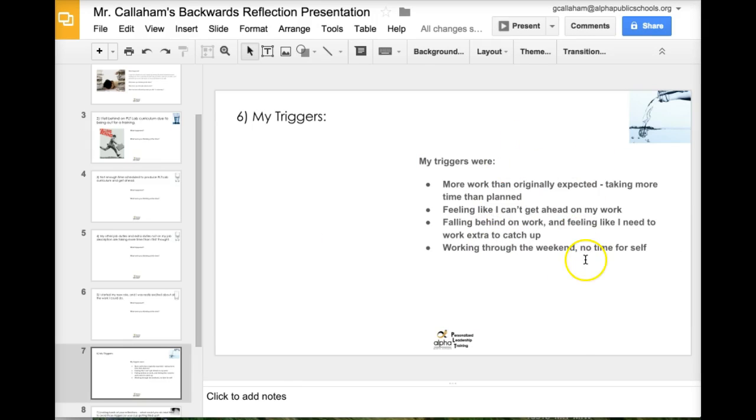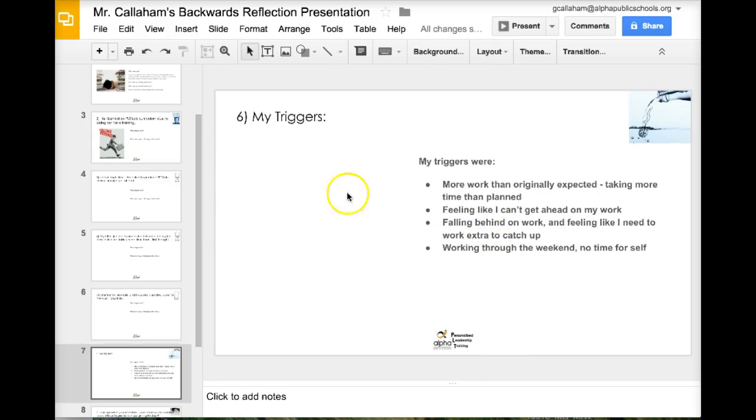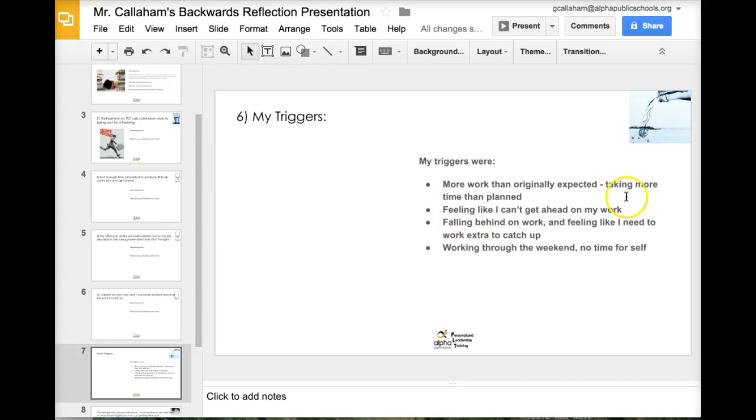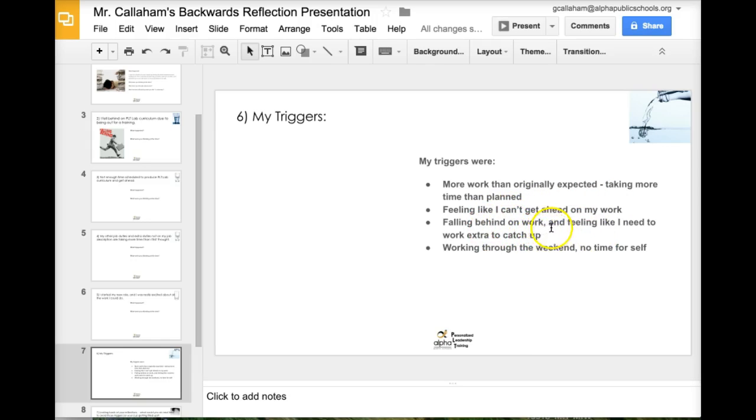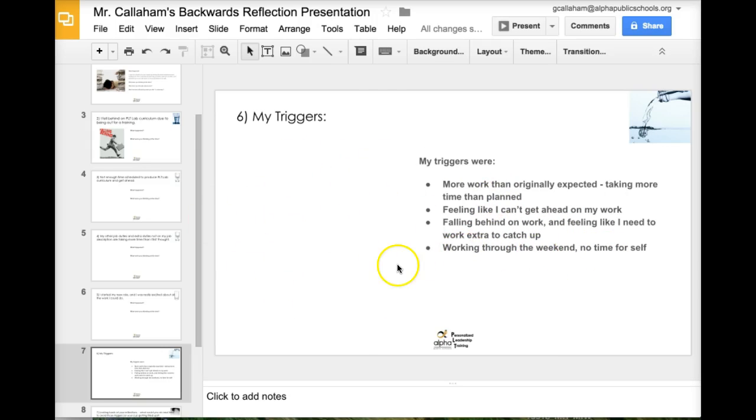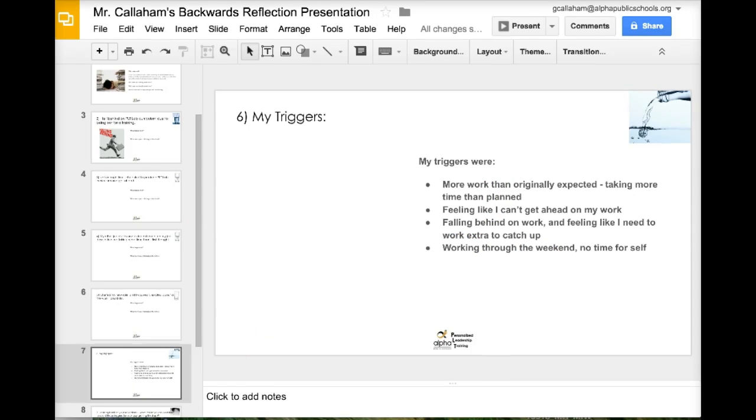So I look through here. I could probably come up with more triggers based on the things like there's probably multiple triggers involved in each one. But if I look through, here's a pretty good list of triggers. More work than I originally expected or work taking more time than I expected. Feeling like I can't get ahead on my work. Just kind of maintaining, staying in the middle when I want to get ahead. Falling behind on the work. Feeling like I need to get work extra to catch up and working through the weekend. No time for self. So I'm going to put some images here that kind of demonstrate each of those things.